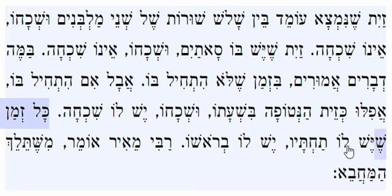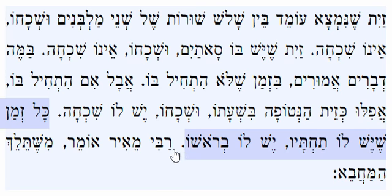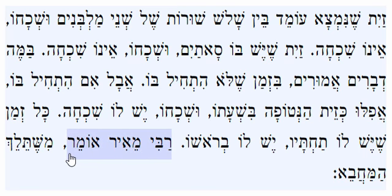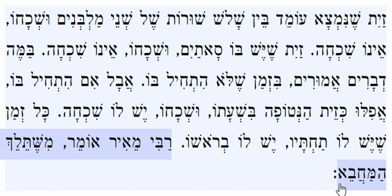Kol zman sheyesh lo takhtov, yesh lo beresho. As long as the person is still picking olives that fell to the ground from that tree, what was left on the tree is not shechacha, because the person is still picking from that tree. Rabbi Meir takes it even further — he says until the person who comes and searches the ground for hidden olives leaves, there's still no shechacha for that tree, because the person is still involved in collecting the olives.